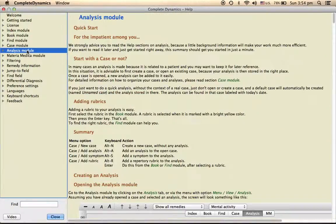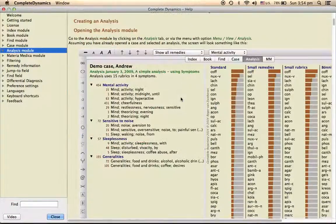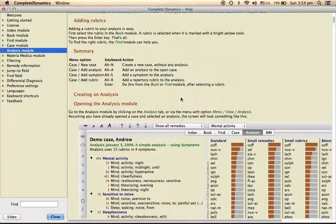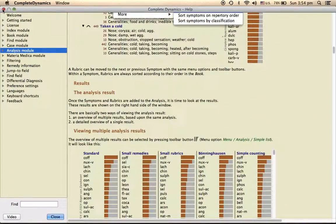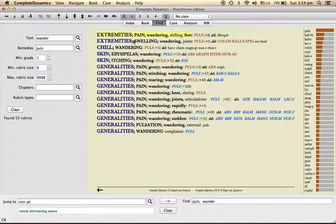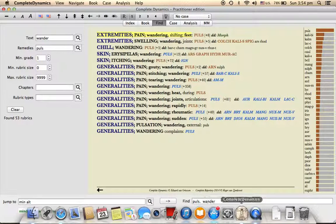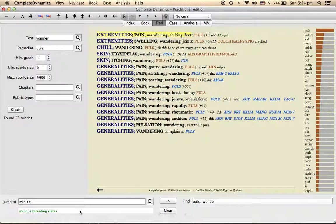And then case analysis module is there. How to add, how to remove, all these things are there. User manual must and should be read by each and every person. It is downloadable at the site, Complete Dynamics.